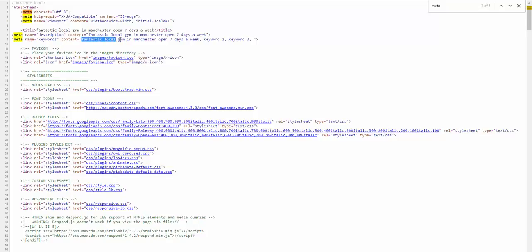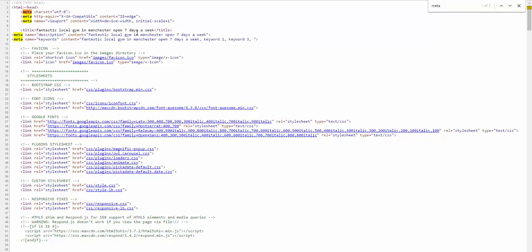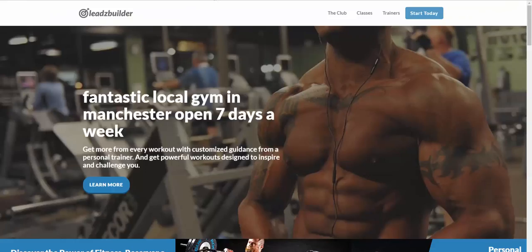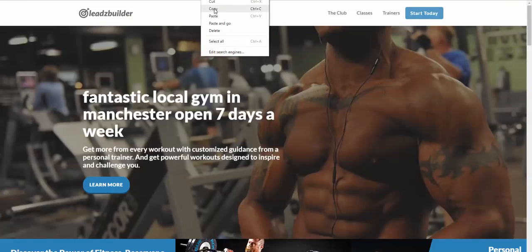And, let's look at the keywords. Keywords. Fantastic local gym in Manchester, open seven days a week. Keyword two, whatever we would have wanted. And, keyword three. Again, whatever we wanted. Are you understanding the power of this? Remember, it's the metadata that the search engines index. So, you've got unique page content. You've got unique title, description and keywords.